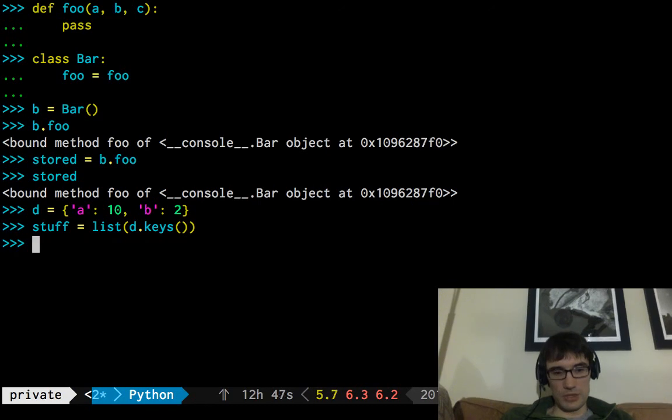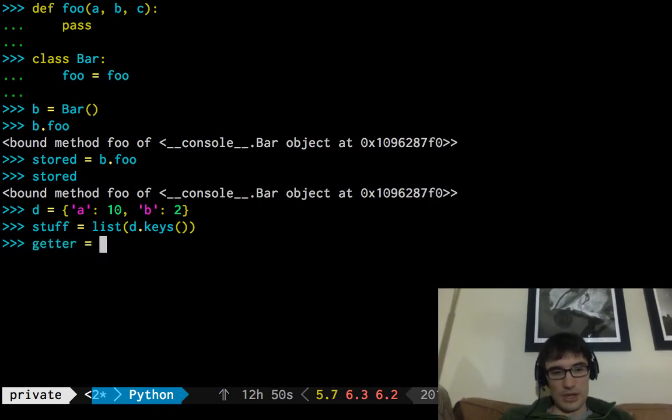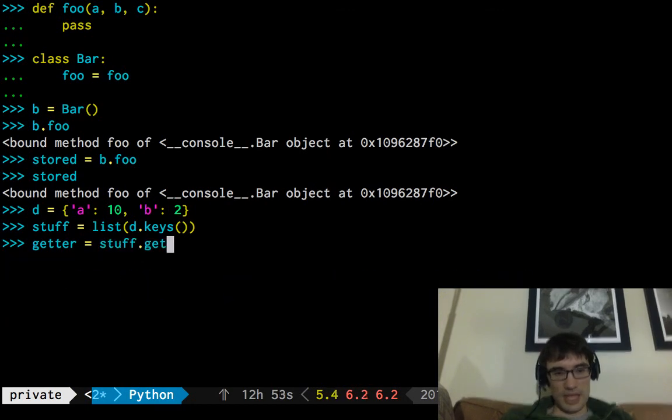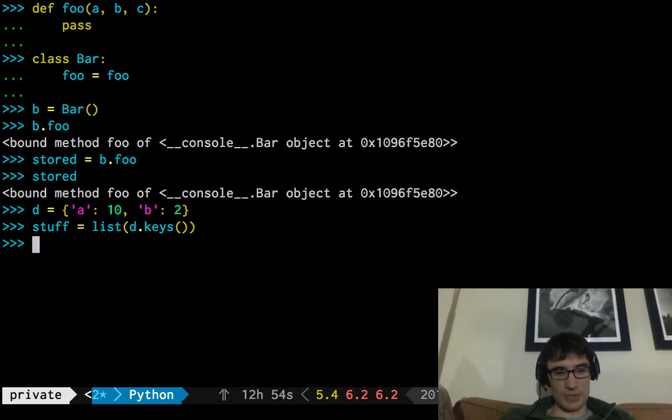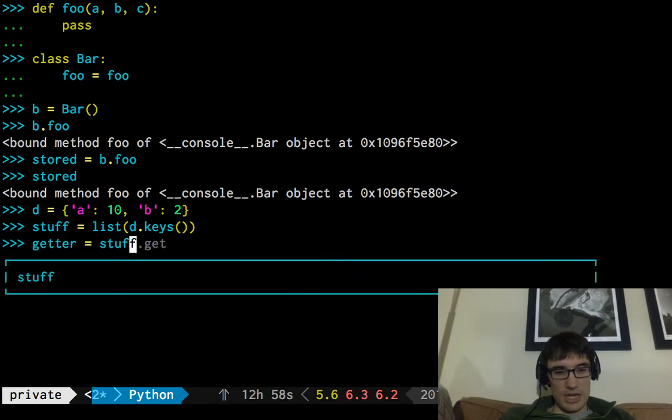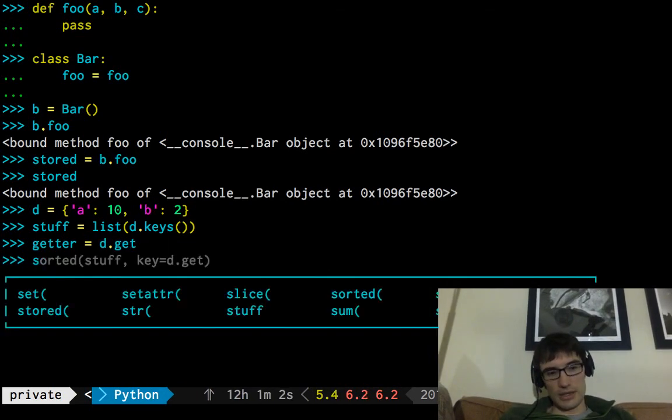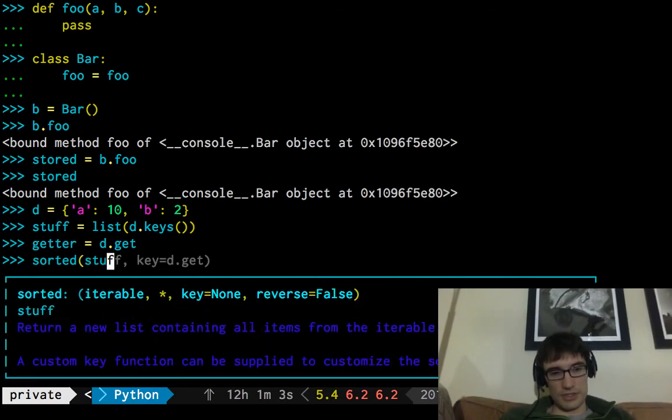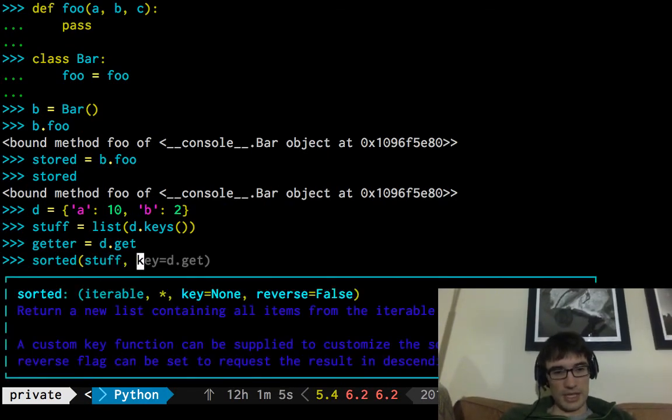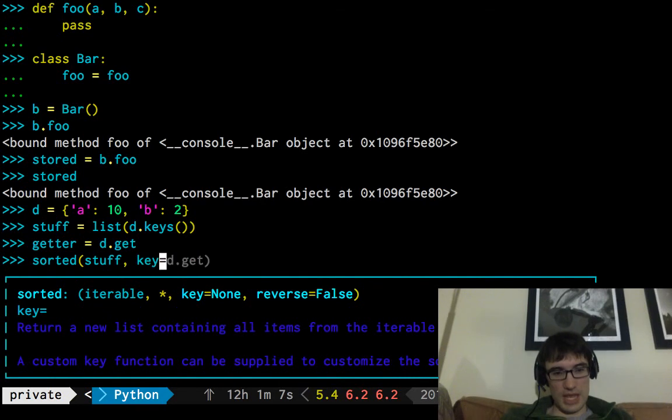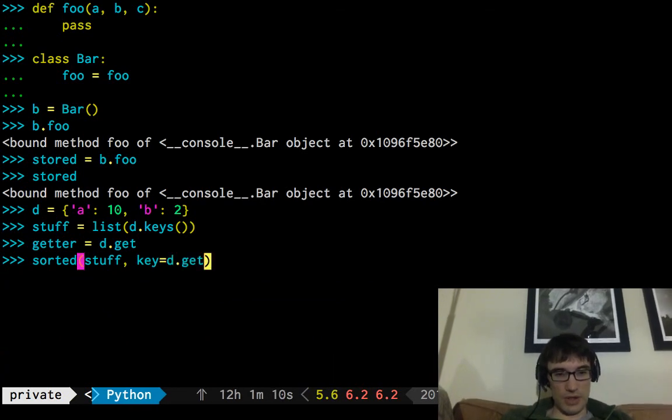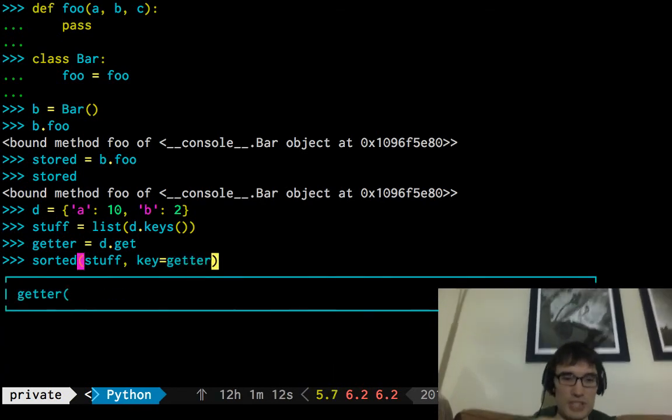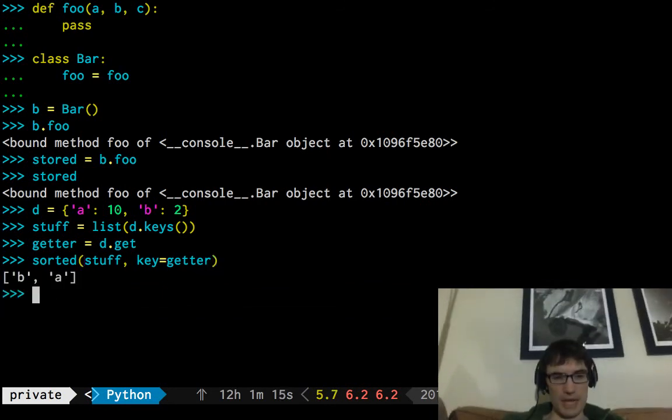If we do that in two steps, I'll call it the getter equals D dot get. And now I can say sorted of stuff. And let's use key equals D dot get, which we've now called getter, which I just split into two lines to see that, wow, it really is nice that we get automatic binding.